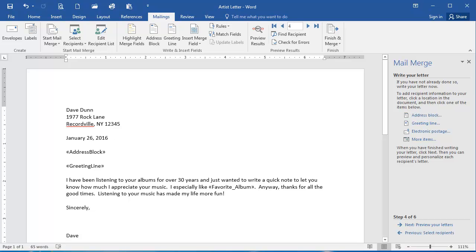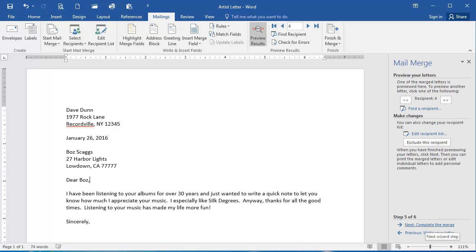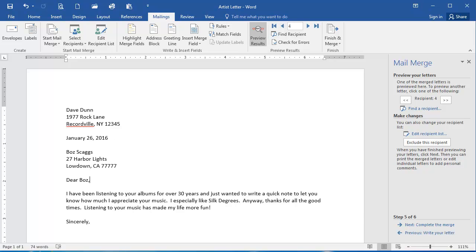Now with all of my fields inserted here, I'm going to click the next option, Preview Your Letters. And this is a preview of what the first letter will look like. You'll see I have personalized here the name and the person's address and then Dear Boz. And then if you look in the body of the letter, there is the person's favorite album.